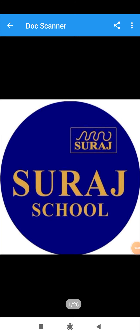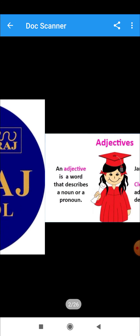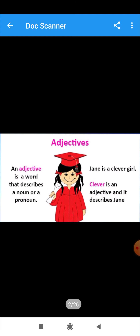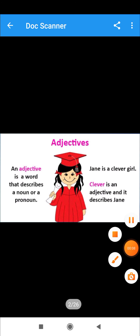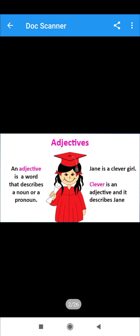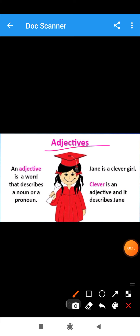Hello students, how are you? Here is Shilpi Senni from Suraj School Bivadi, PGT English. Today we will read about adjectives — a grammar topic, adjectives.